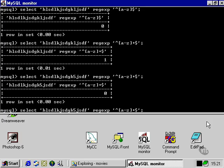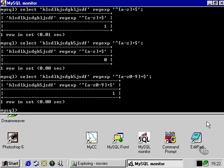So, if we wanted to add numbers to the equation, we'd have to put in another range, in this case, 0 to 9. That way, the expression would evaluate true.